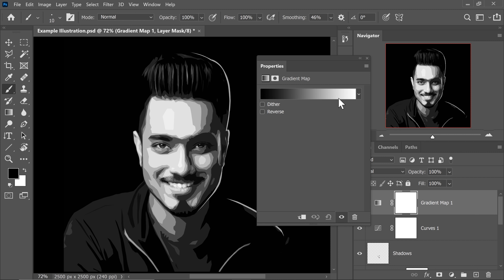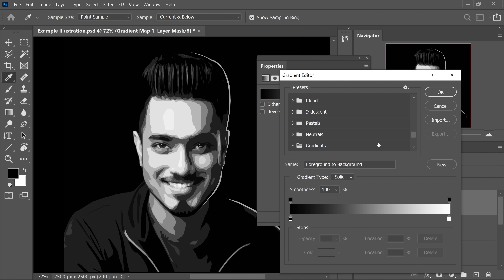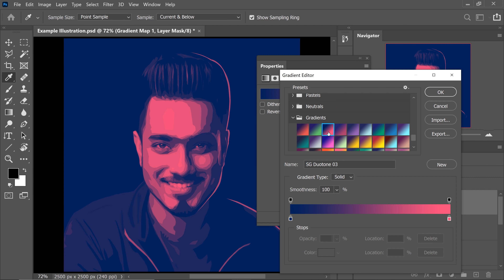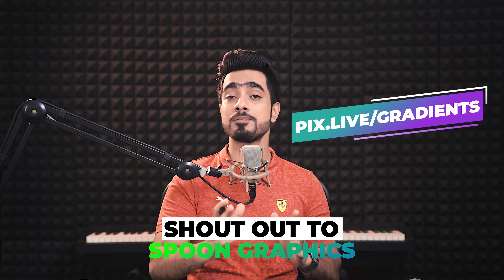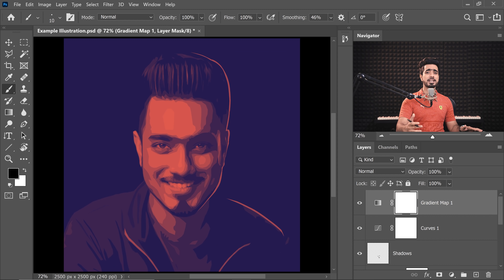To add a duotone effect, add a Gradient Map adjustment layer. Use a black-to-white gradient for black and white, or choose other interesting gradients for a duotone effect. There are some super cool gradient presets you can download — I'll link them in the description. Once satisfied with your gradient, hit OK. You can have any version you like: full color, black and white, or duotone. You can also get creative and change the background.